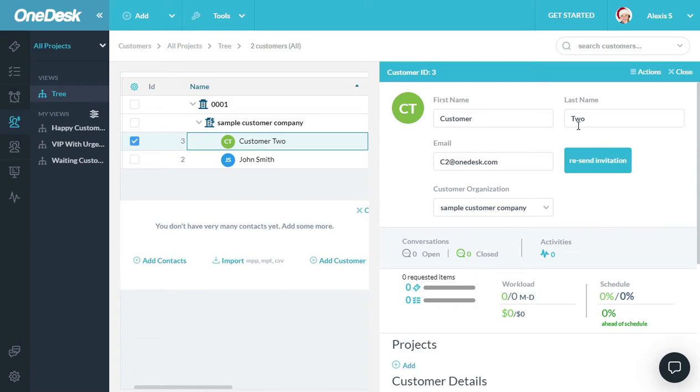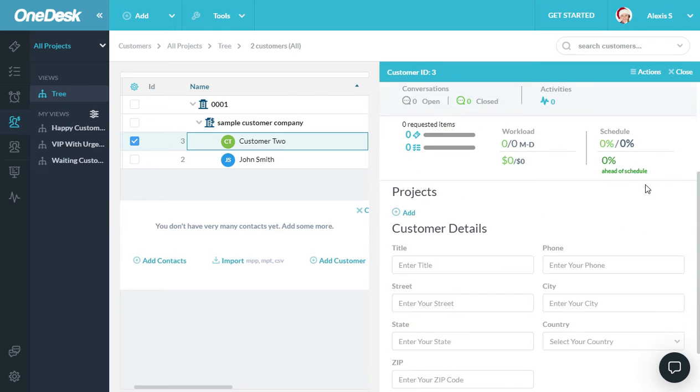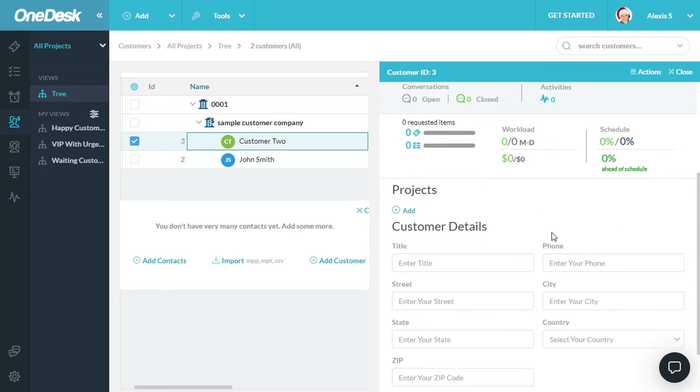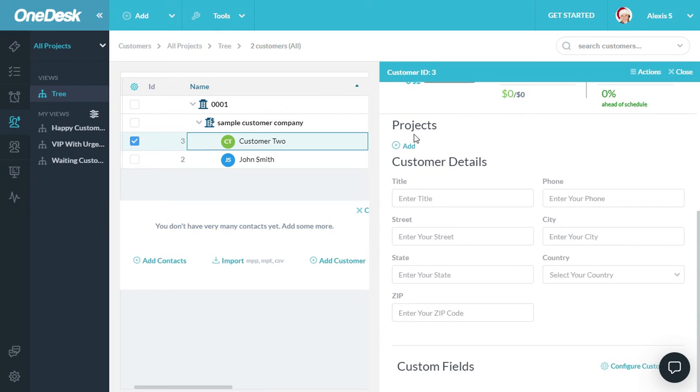Here you can see I have a bunch of details about my customer, some KPIs, the projects that they're in, and their contact information. You can also see they have a section for custom fields with no custom fields in it.